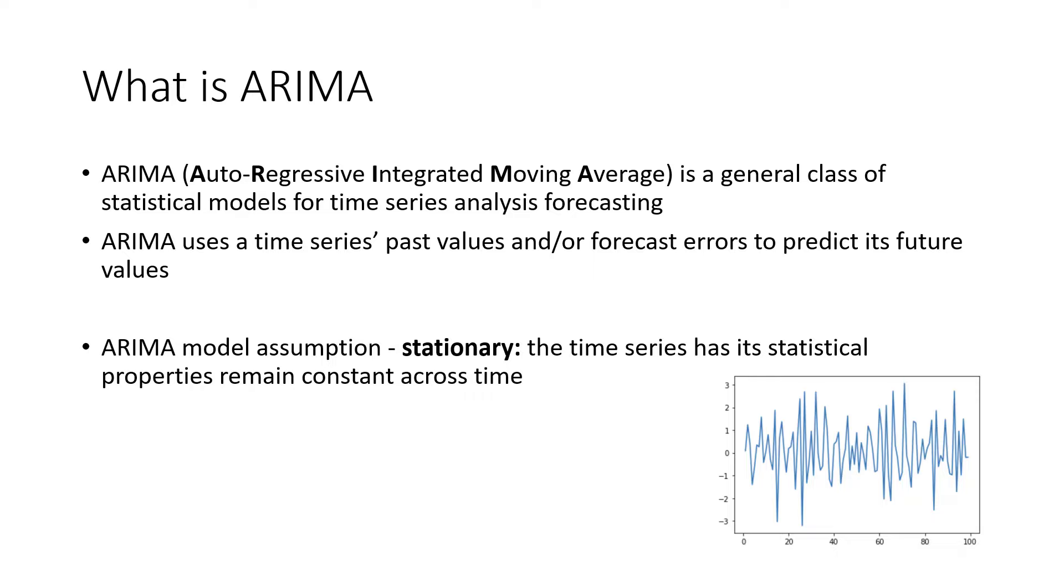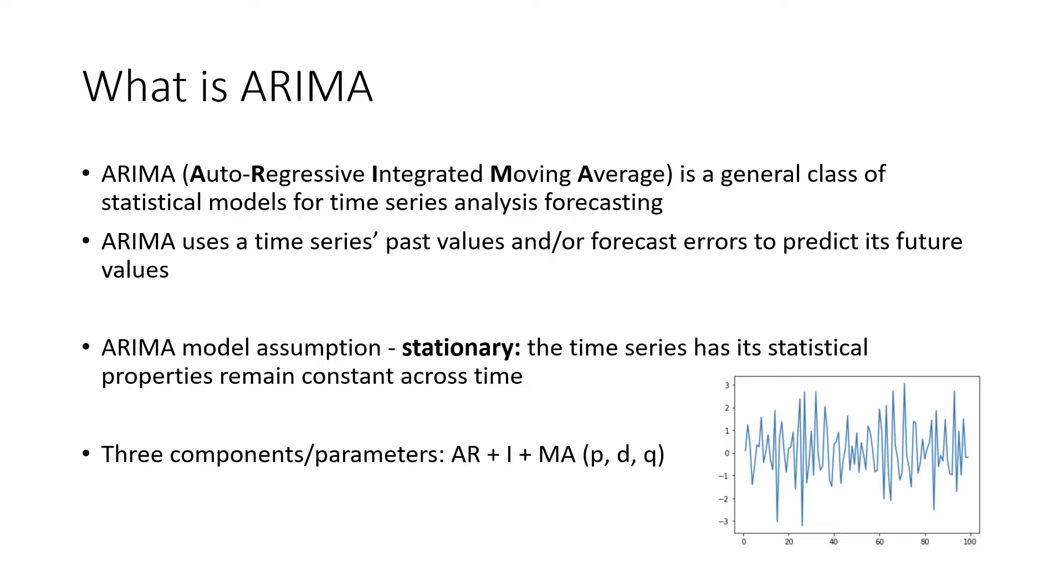The data just oscillates around a mean of zero with constant variance. So the ARIMA model can actually be broken down into three components: AR, I, and MA, with its corresponding parameters P, D, and Q.